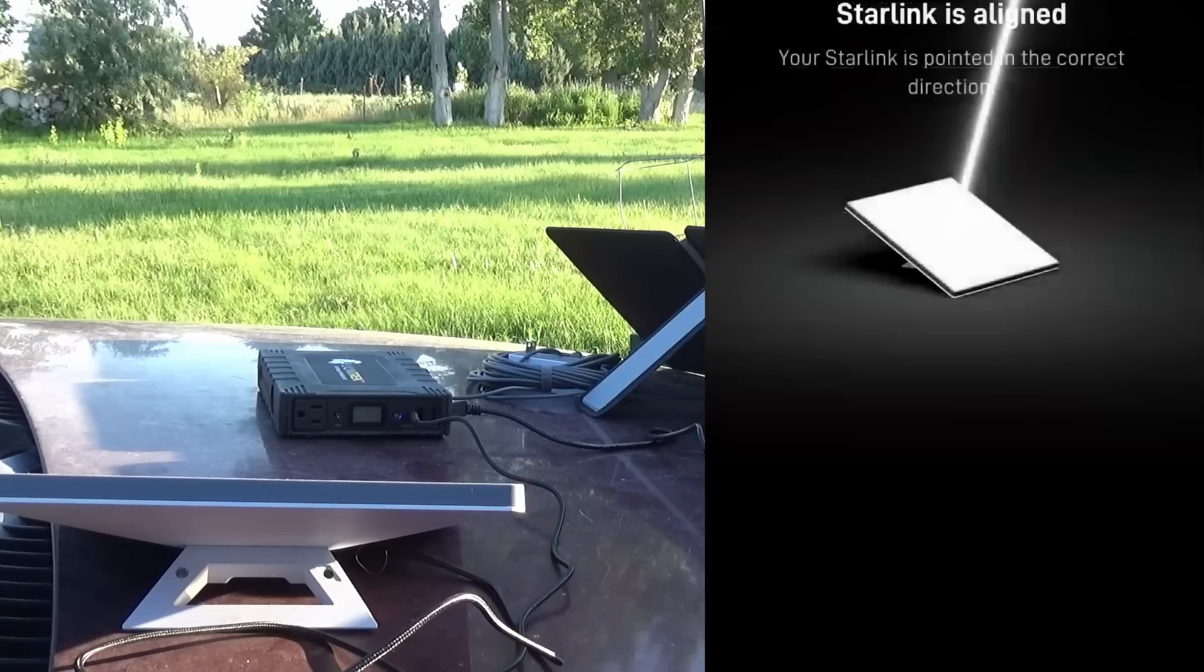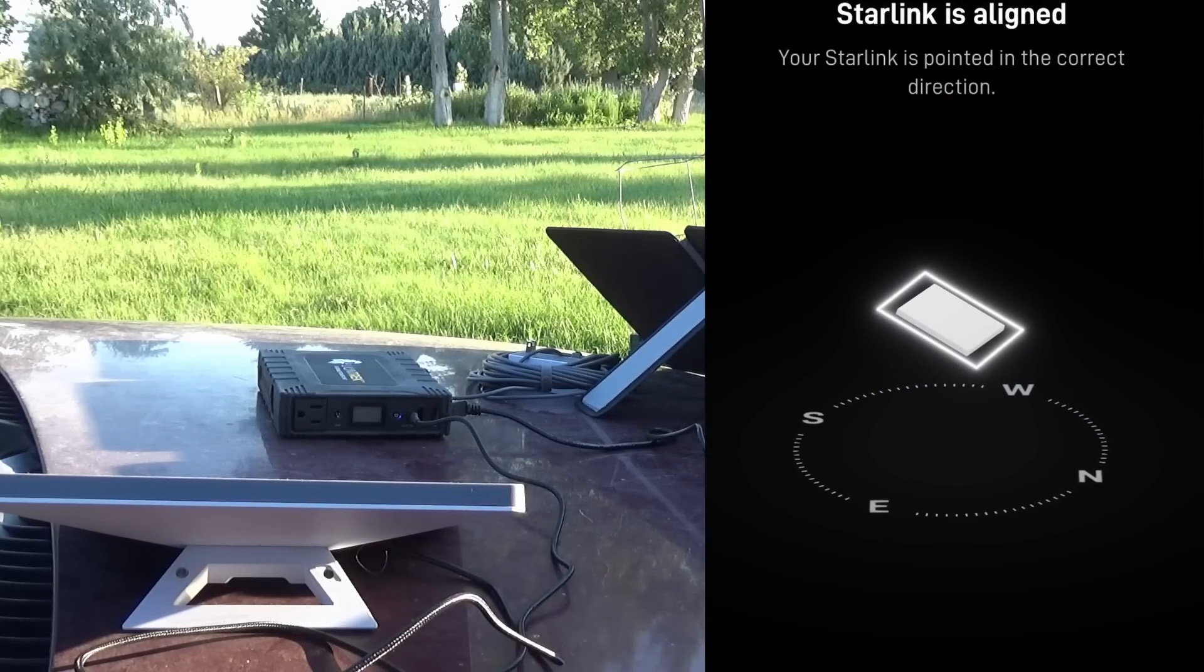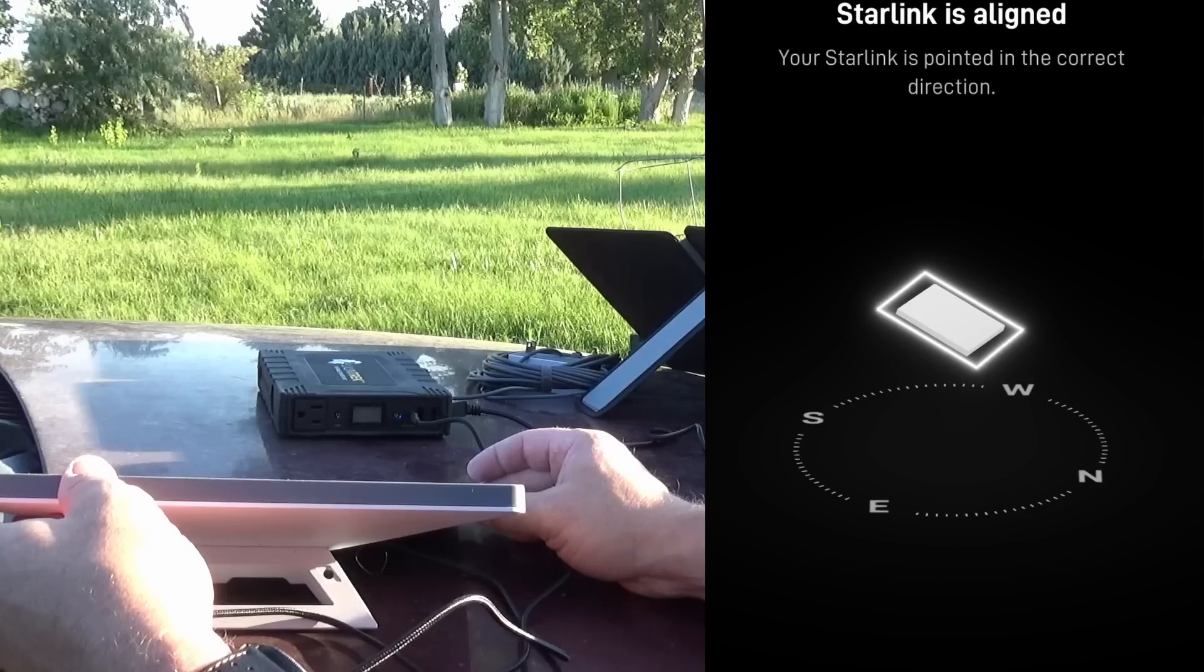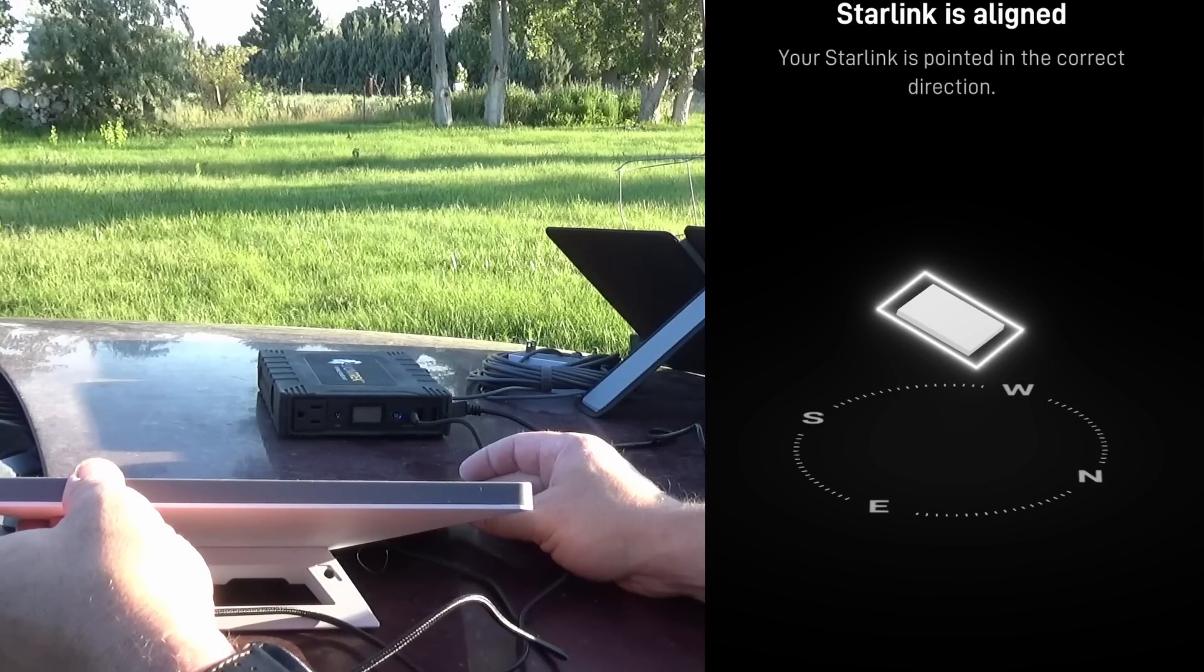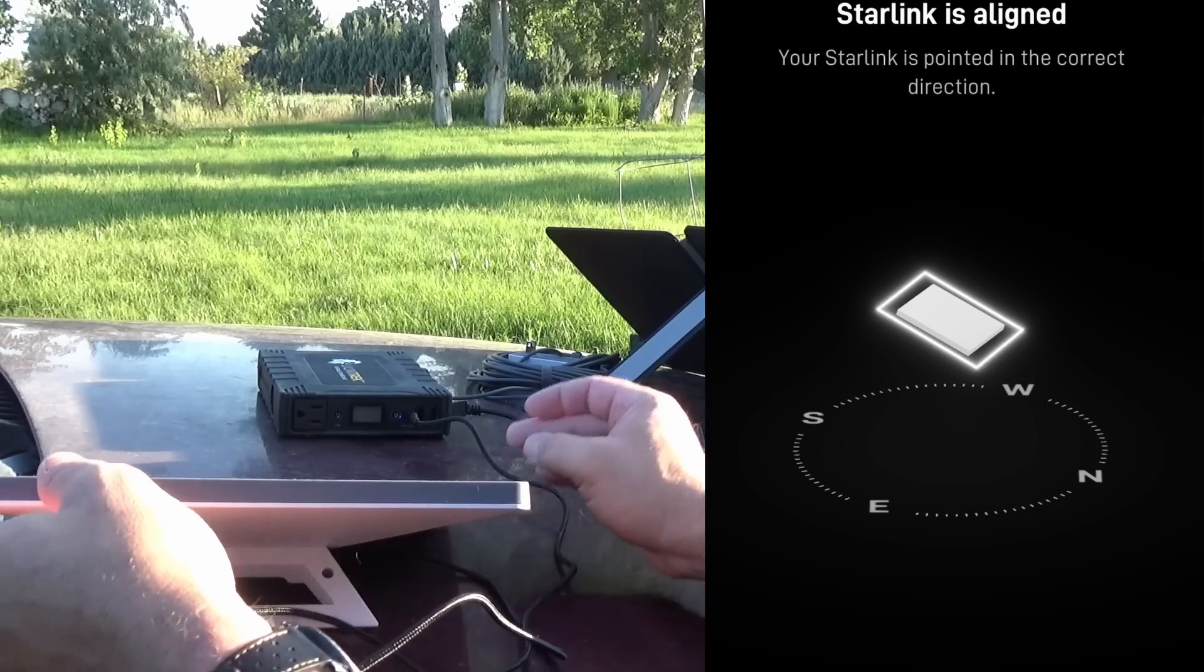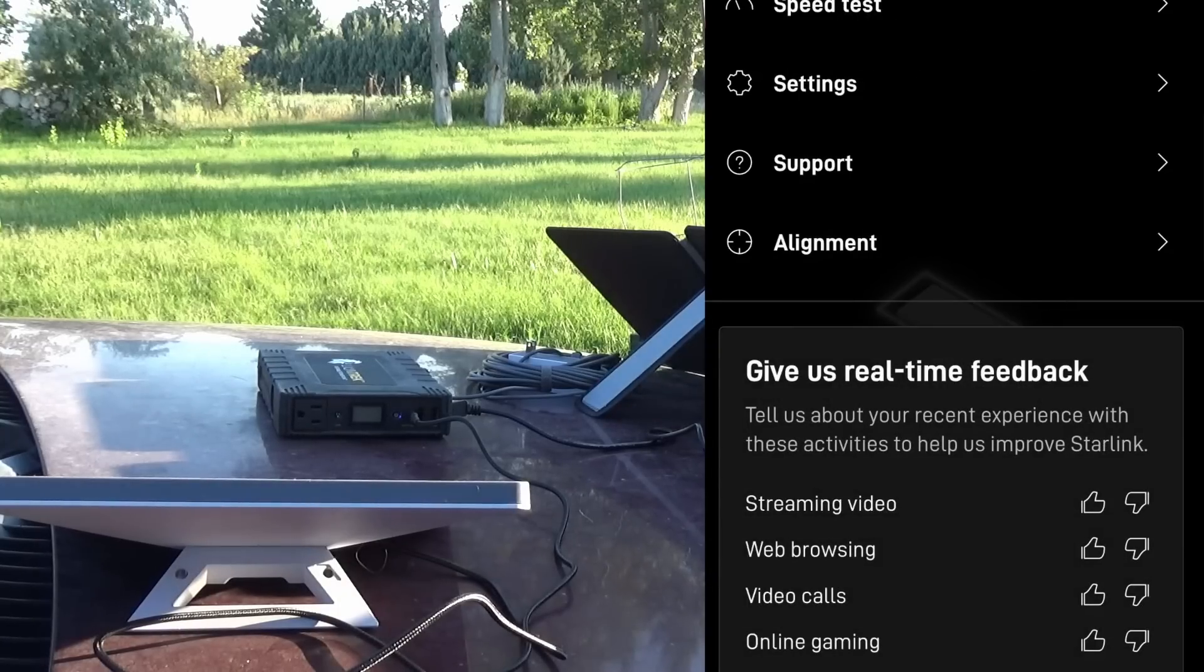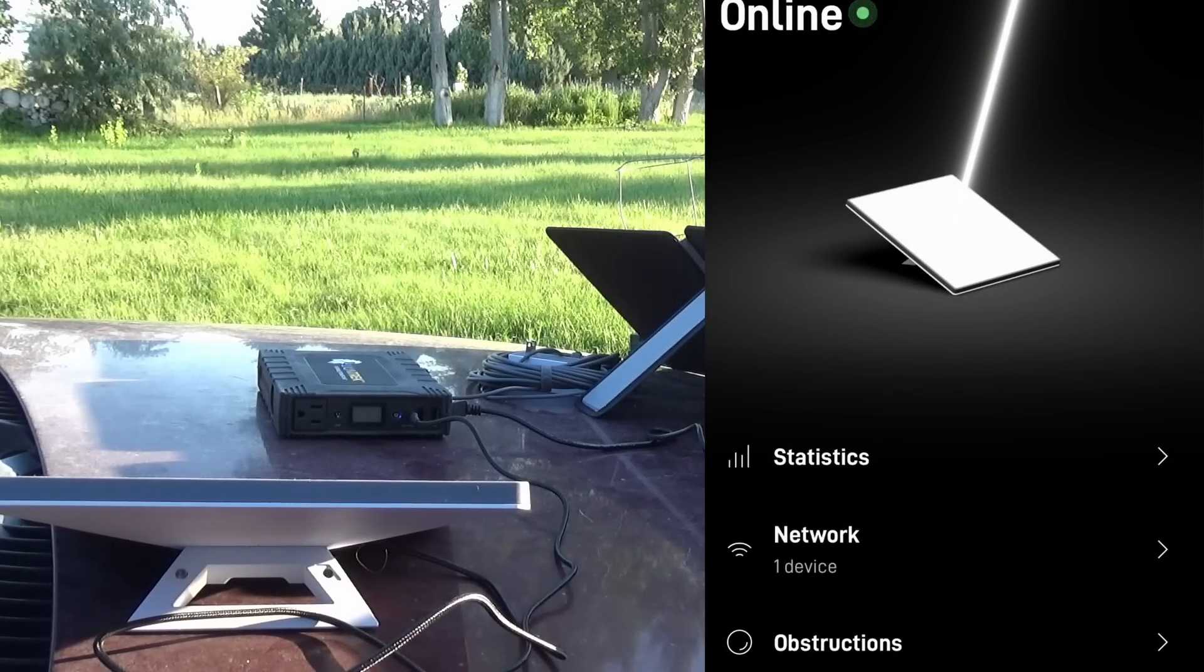Says it's aligned and no adjustment needed. Let's just double check that. Again, almost perfect. Okay, so let's do a speed test on this to make sure it works.